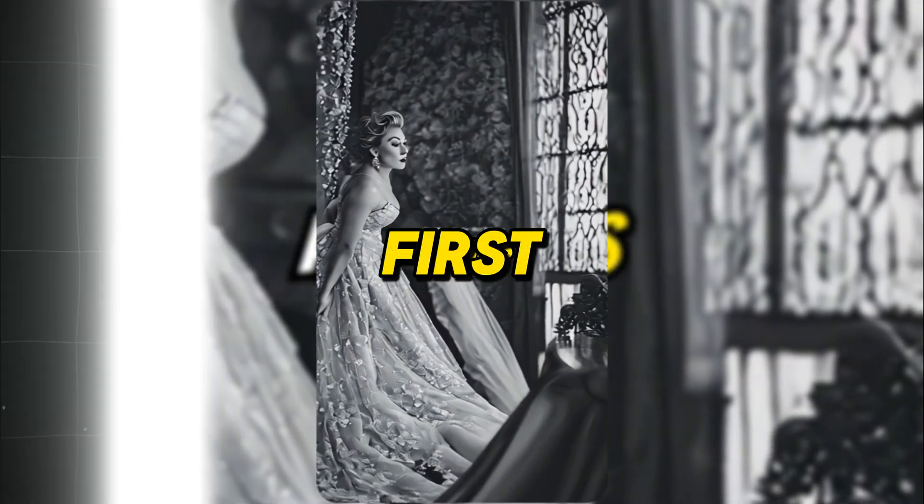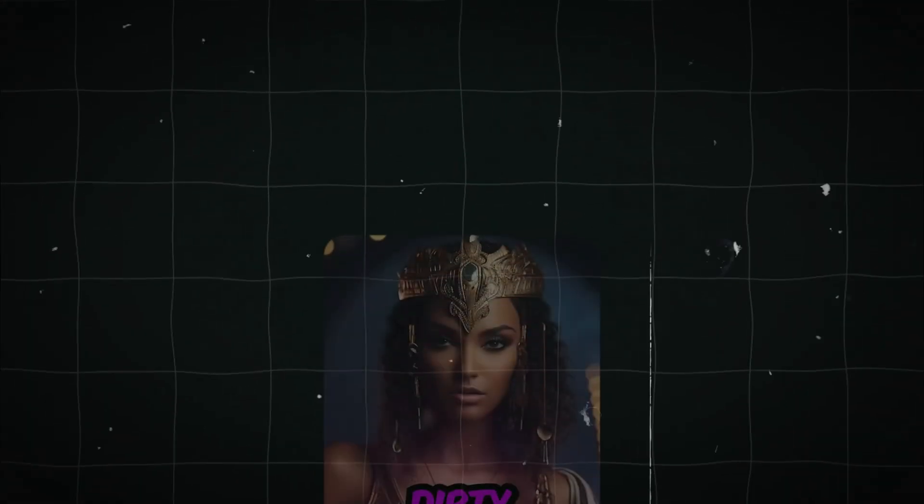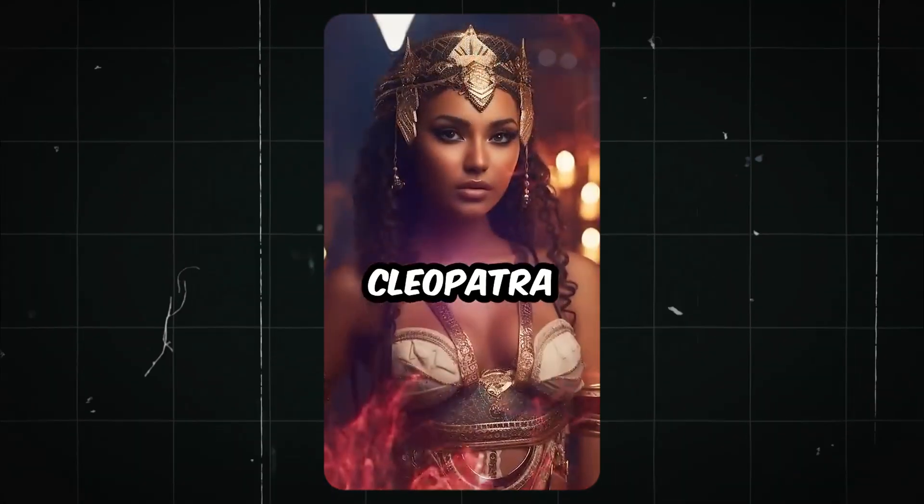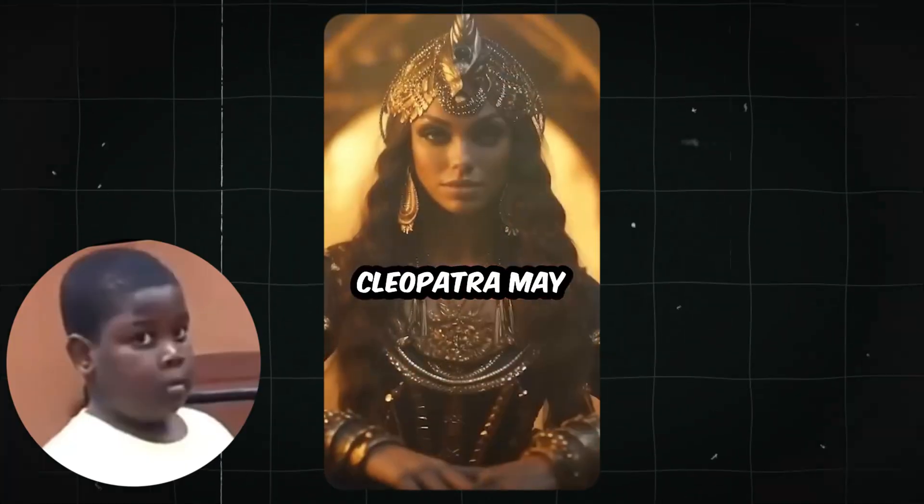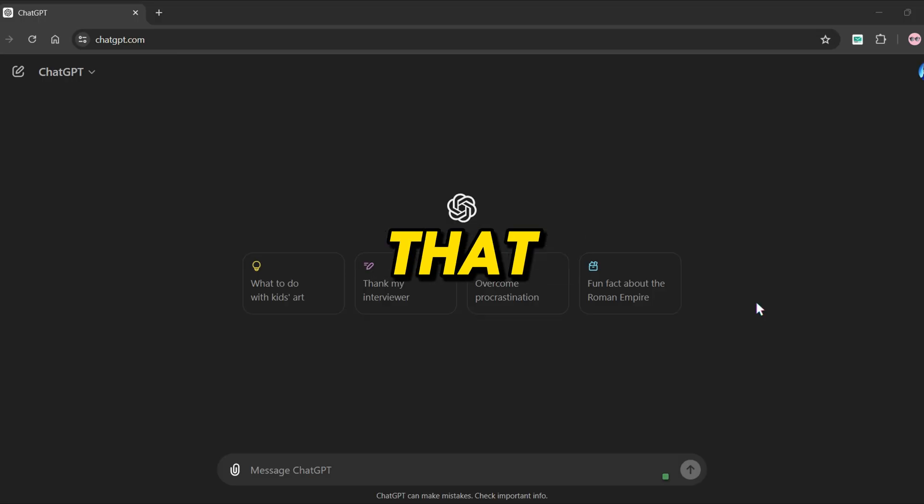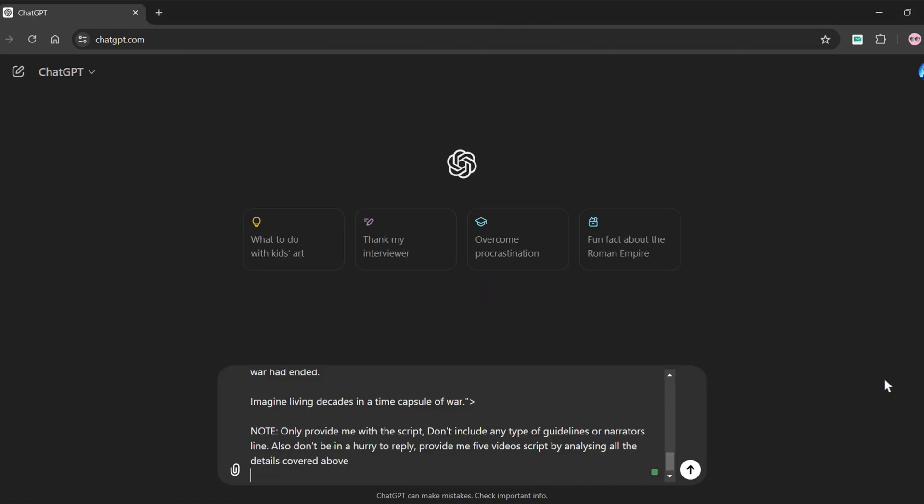First, we will create a story for our video, which is the script. A common video structure is to add vulgar or naughty words to the video to spark a debate and encourage dramatic comments. To create that we are going to use ChatGPT.